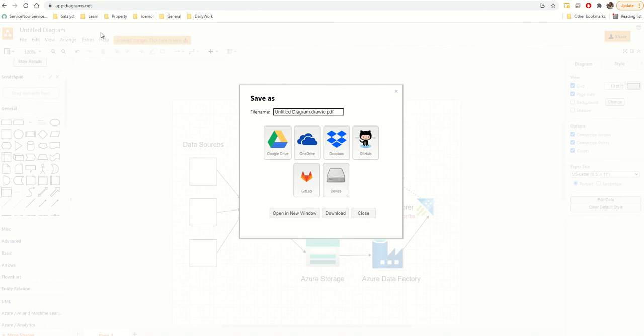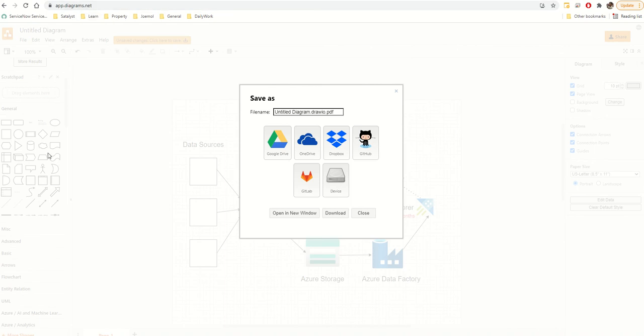So just to recap — this is draw.io. You can access it via the web or download the desktop app. It's fairly straightforward — you can add more shape libraries and search for shapes as needed. Watch the video again if you want a refresher. Thank you very much guys — please feel free to like and subscribe, and let me know in the comments if you need anything else. Cheers!